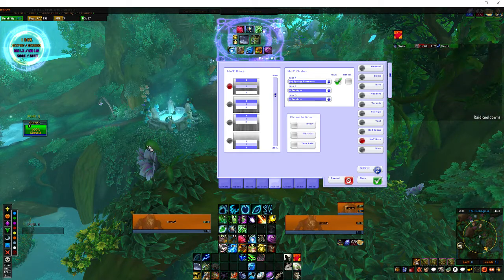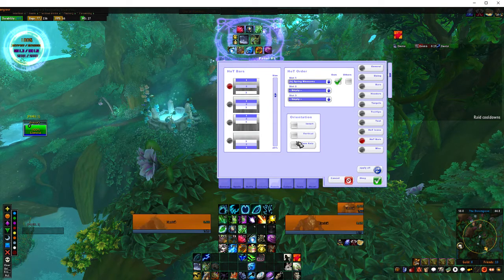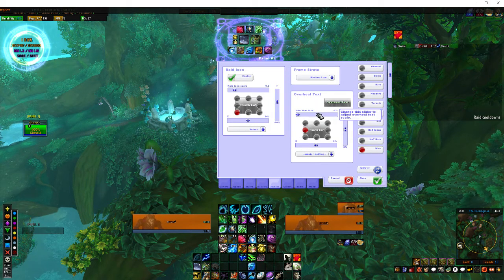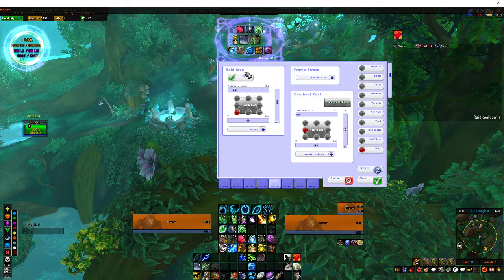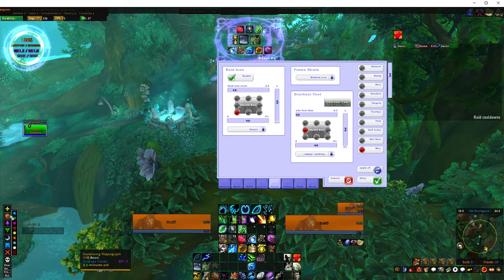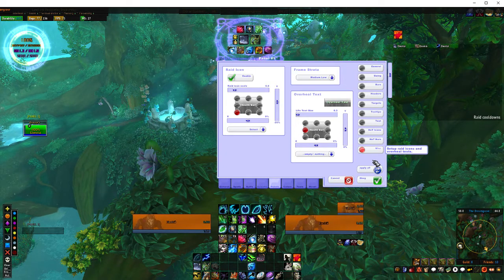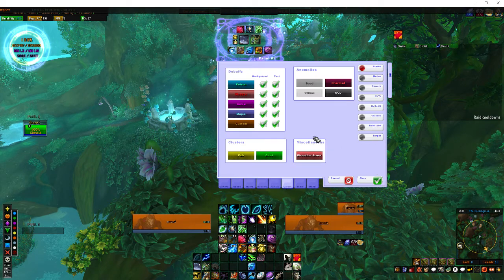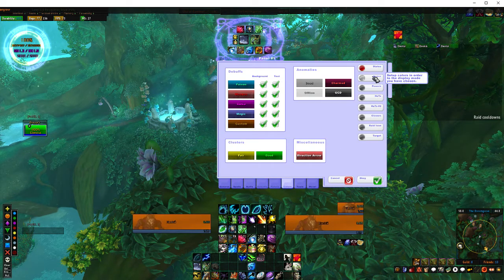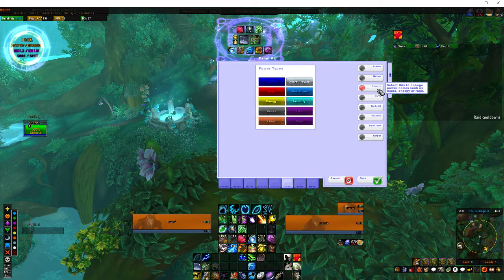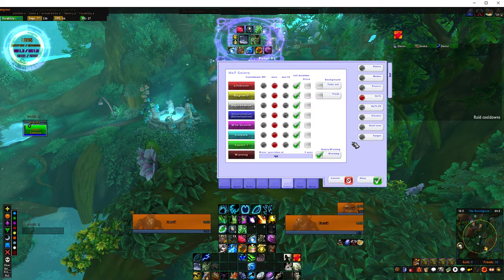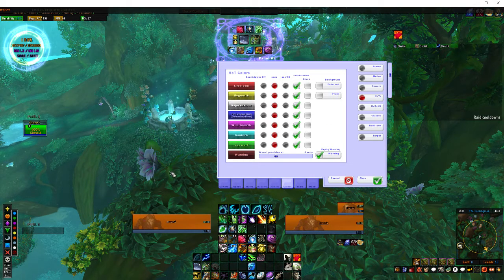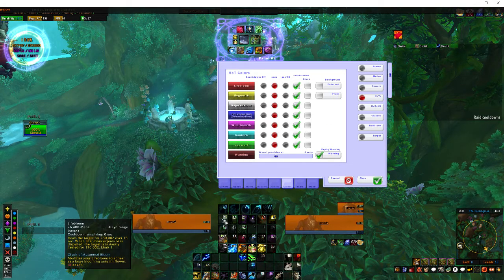DPS and tanks probably won't need all this information — it's mainly just for healers, but again it does help. Miscellaneous is basically all the other stuff. Your icons — for example, if I was to set myself a raid icon, mine appears there and you can customise that to appear wherever you like. Colours — what debuffs you've got, nice and easy. Modes you can probably ignore. Powers — ignore.